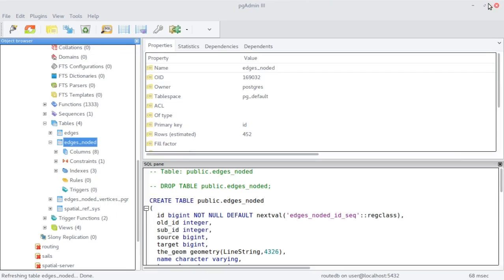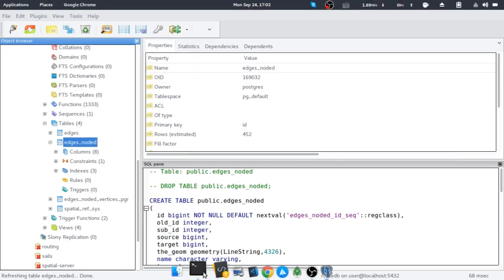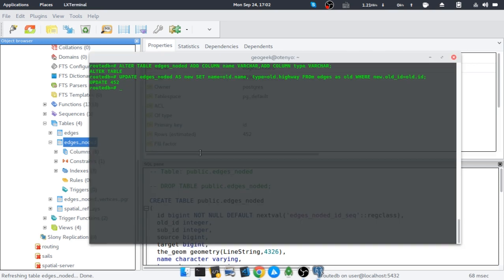So that's exactly what we wanted to do. Now the next thing will be to determine the distance and the costing mechanism we are going to use, then run this and test it with the Dijkstra shortest path algorithm, and then we'll be good.